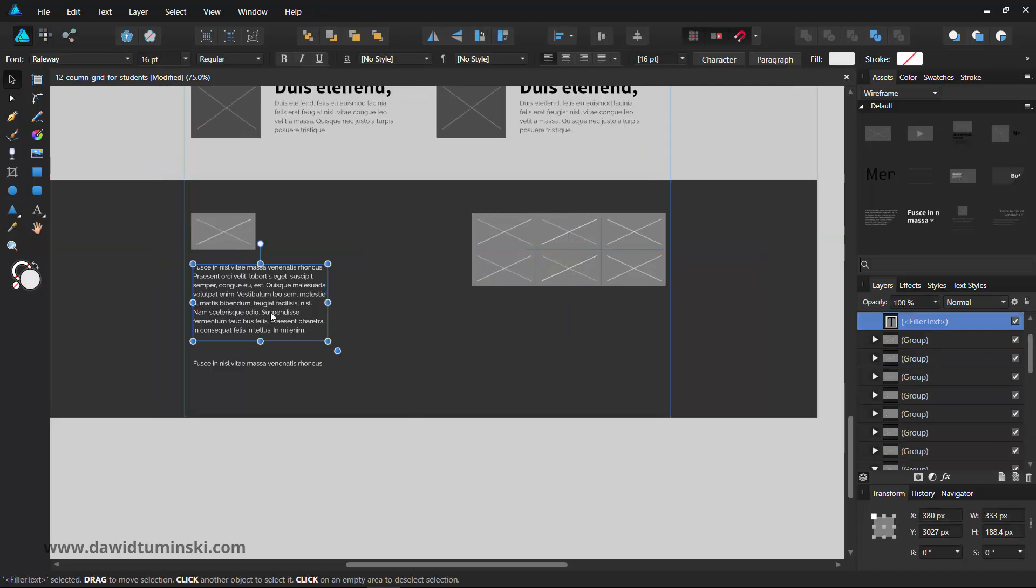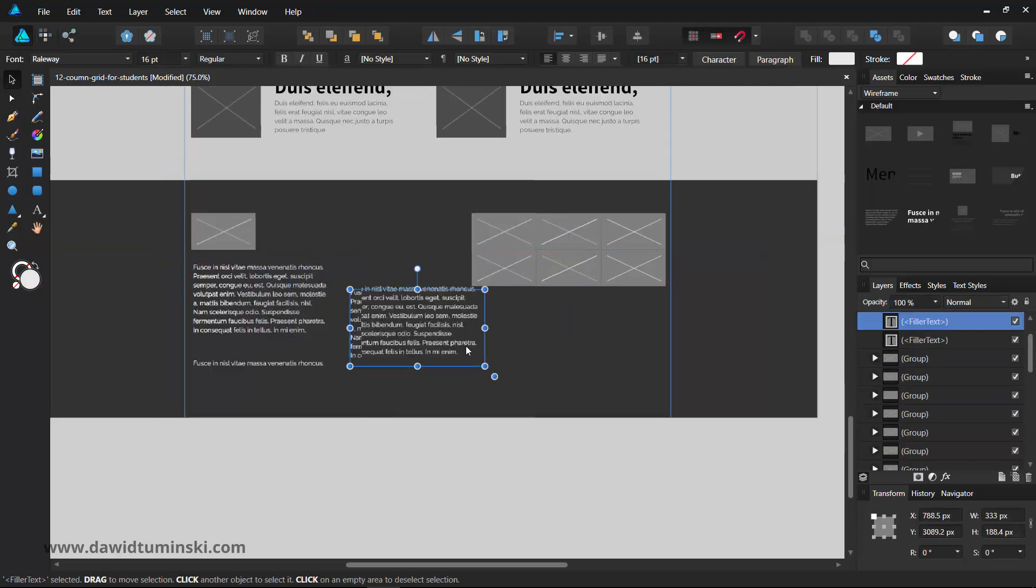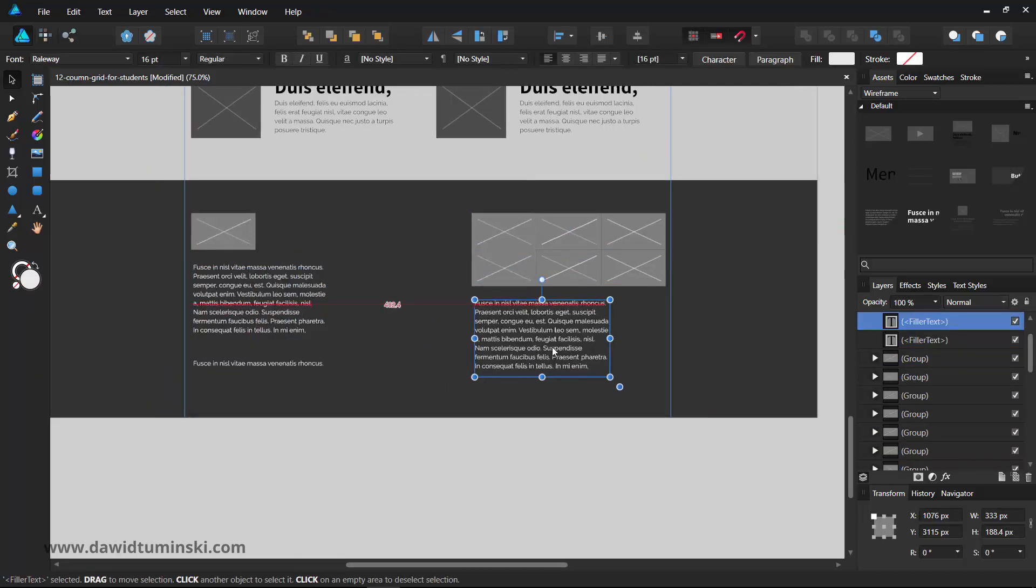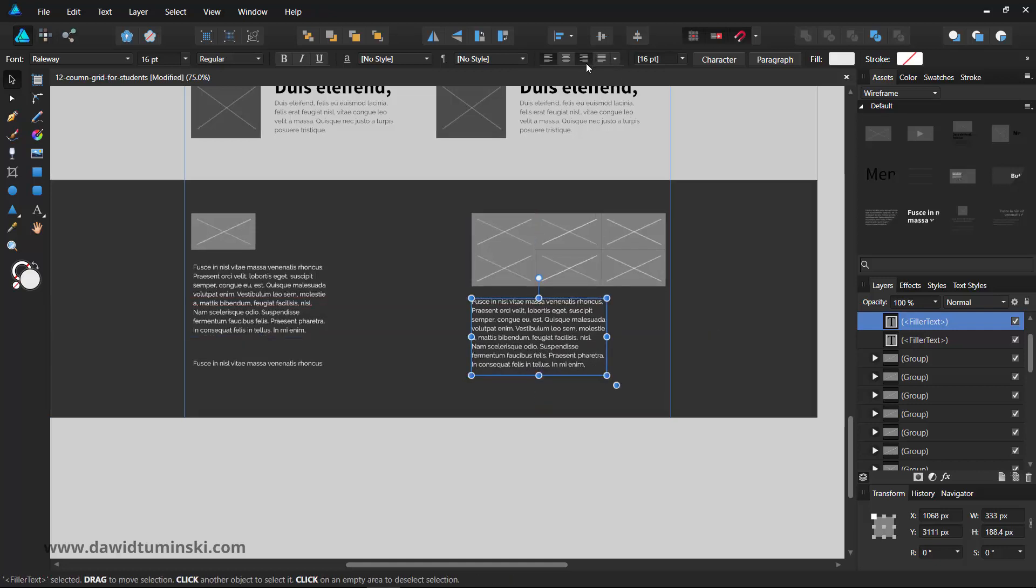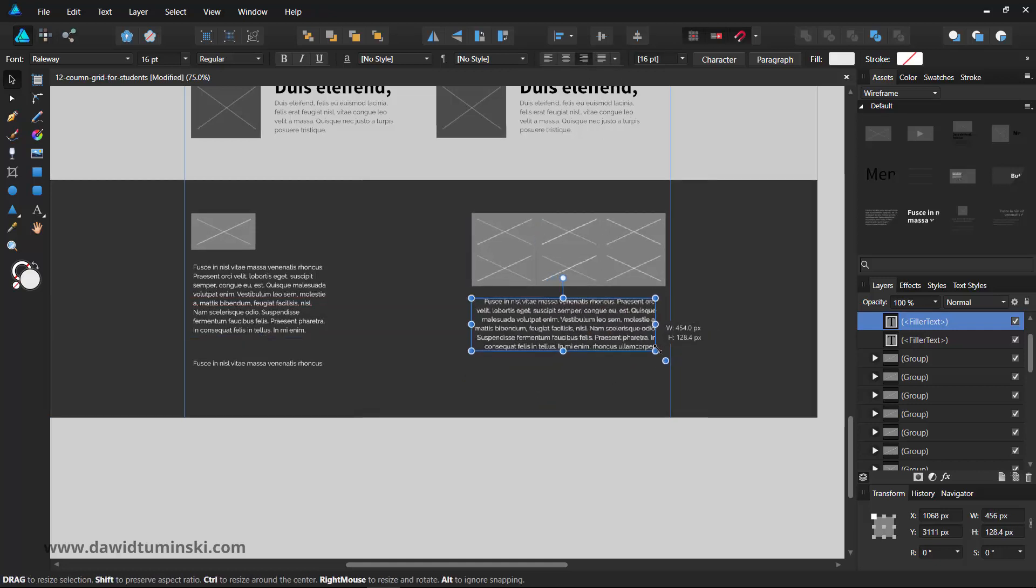Underneath it, I will add another piece of text and a few small image elements representing social media icons.